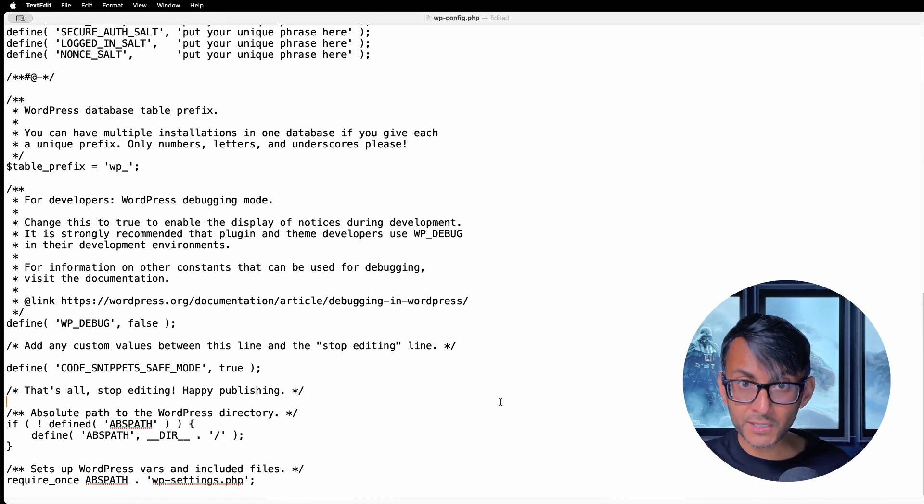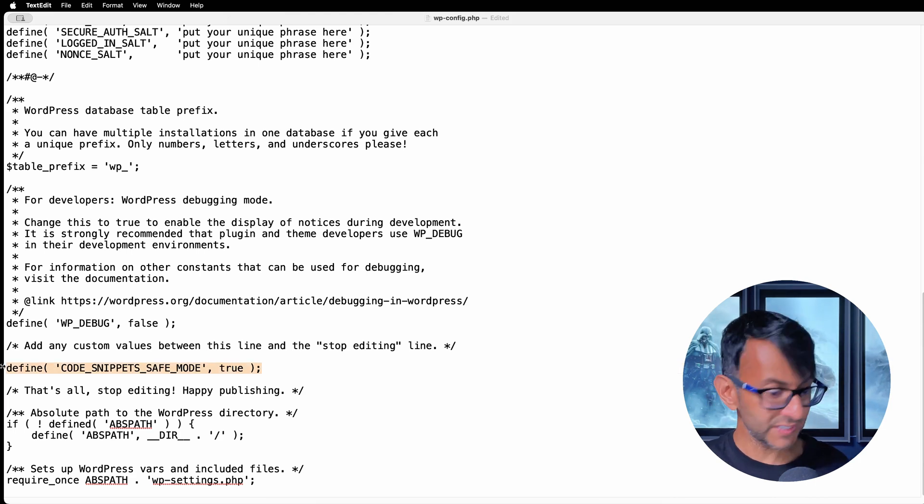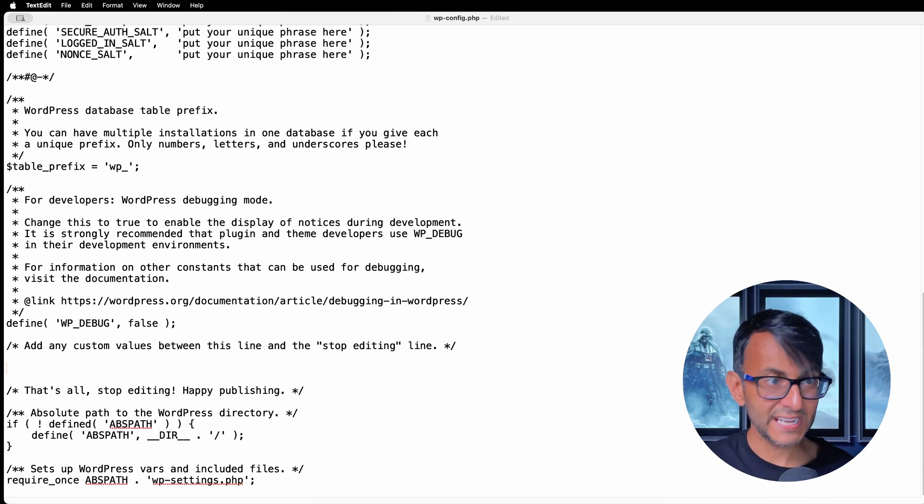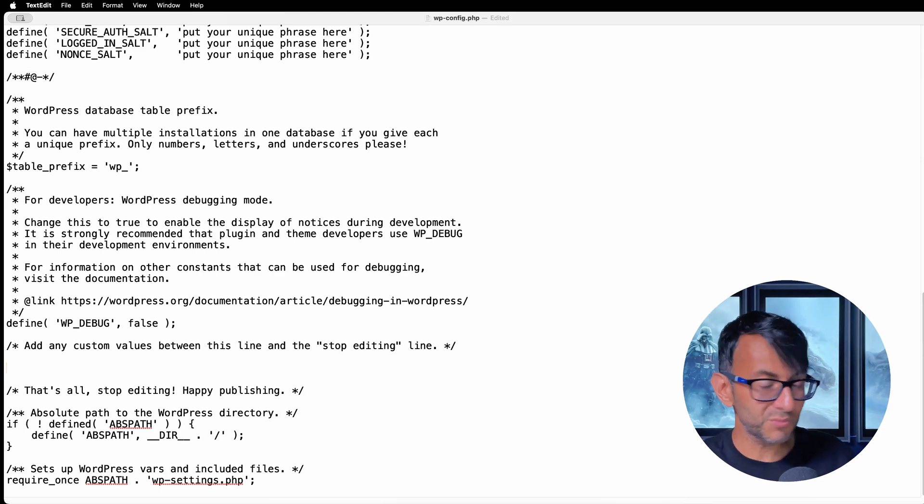And when you're done, go back into wp-config, get hold of this line, delete it, save your file again, and you'll be back to where you were.